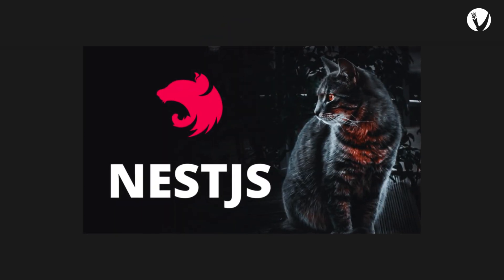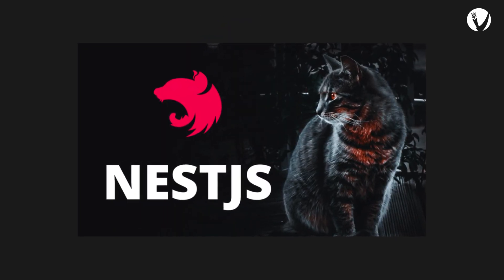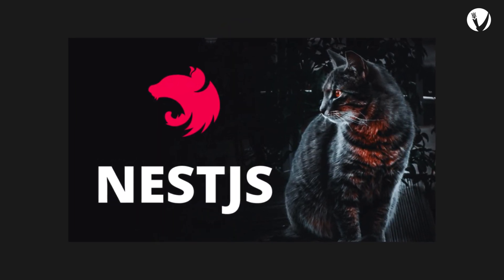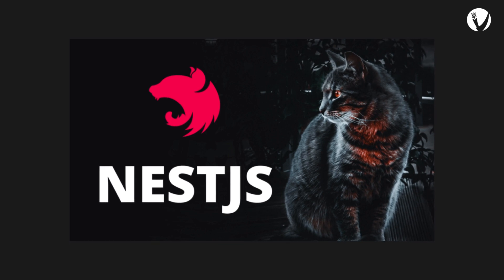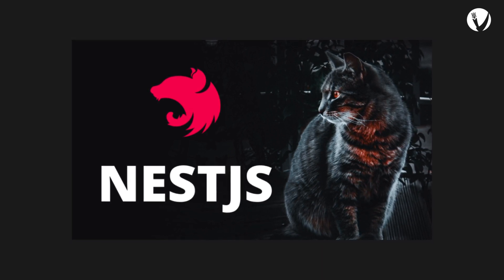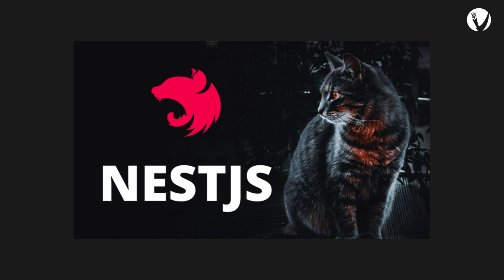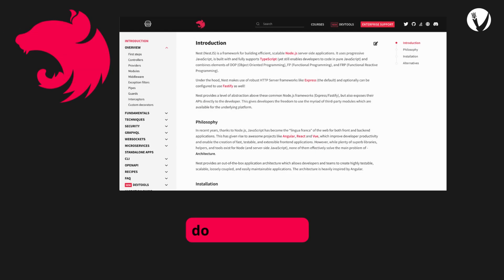An introduction to NestJS with its modularity, dependency injection, decorators, and more. NestJS offers a fantastic way to build powerful Node.js applications. If you're excited to explore more, don't hesitate to check out the official documentation for detailed information.